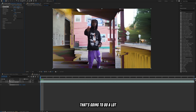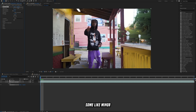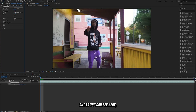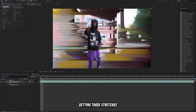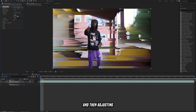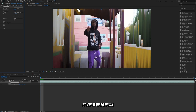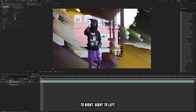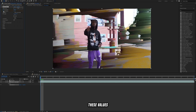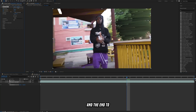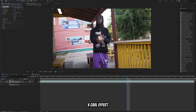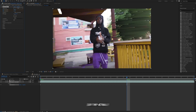Essentially it's going to be these two values right here — the threshold does a lot of the heavy lifting, and then there are some minor little tweaks you can do. As you can see, just playing with these values I'm getting those stretches right here. Then adjust the angle to have it go up to down, down to up, left to right, or right to left. You're going to keyframe these values at the beginning and the end to bring it back down to zero to get the cool effect you want.